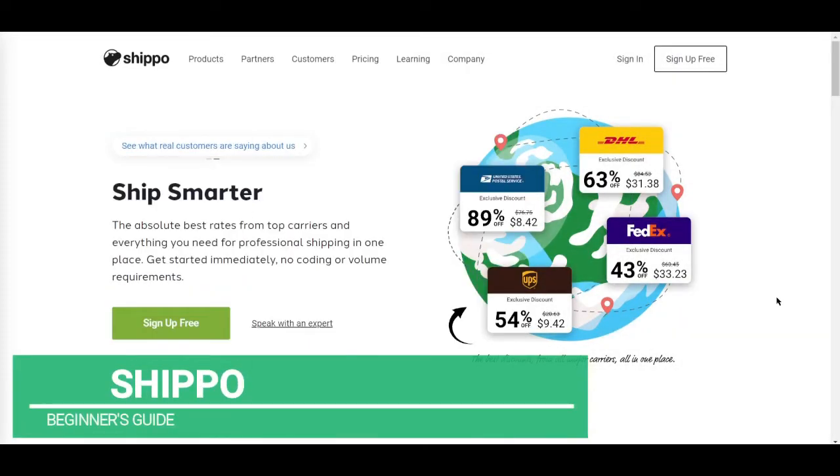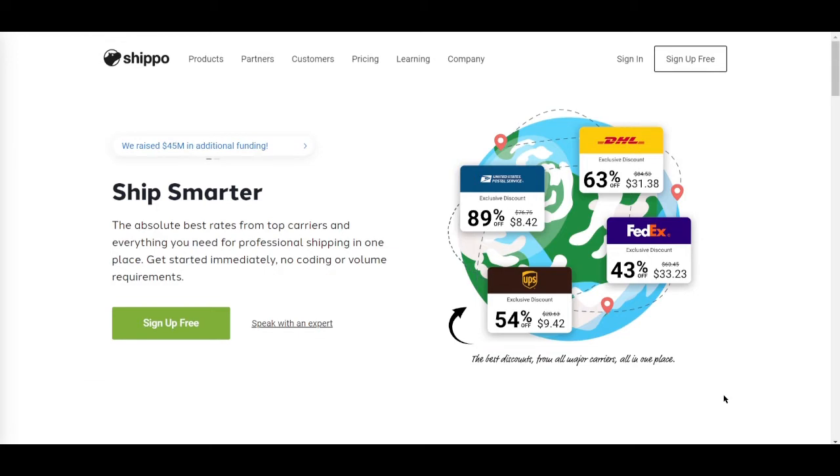How to use Shippo for beginners. Hi guys, in this video I'll be talking about what Shippo is and how to start using its services. Basically, Shippo is a shipping platform that simplifies e-commerce processes.